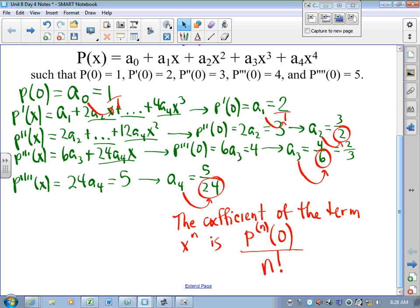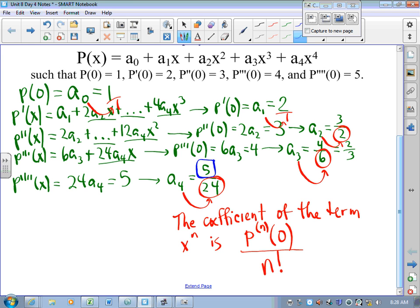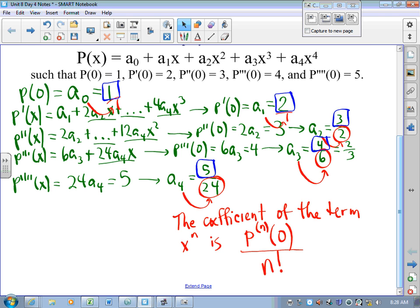Your denominators — in this case we have 0 factorial, in this case 1 factorial, then 2 factorial is 2, 3 factorial is 6, 4 factorial is 24. In each case, the coefficient of the term xⁿ is the nth derivative evaluated at 0 — that's your numerator — divided by n factorial.